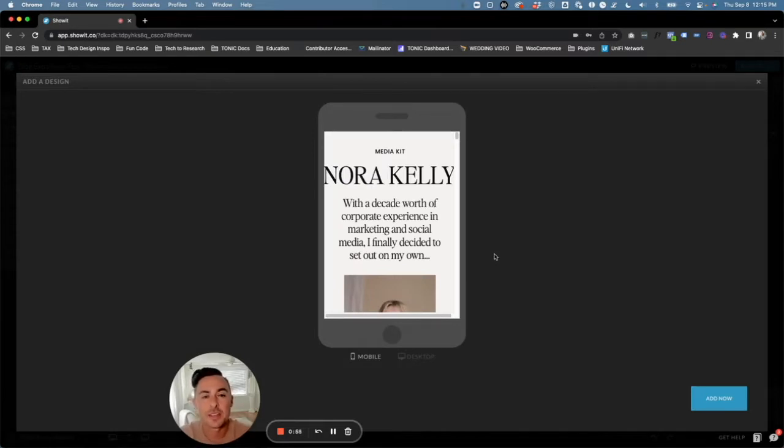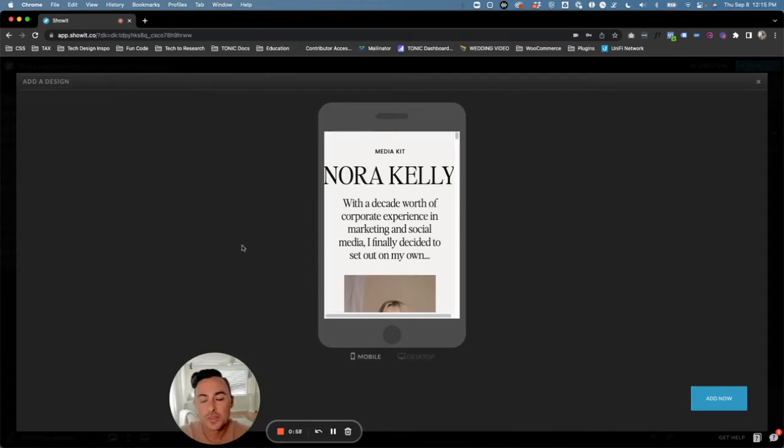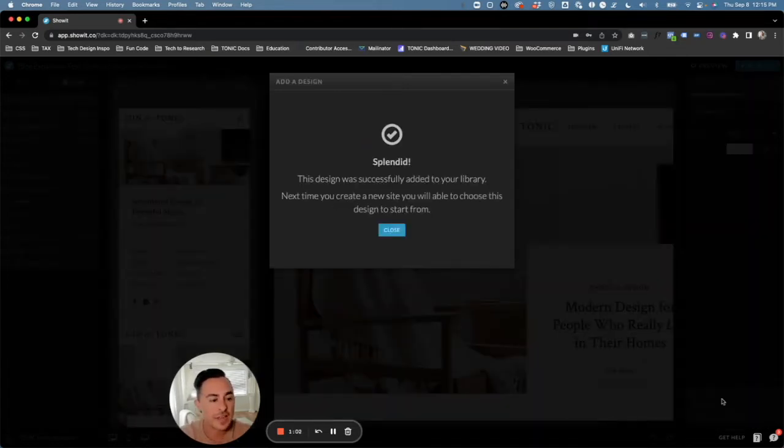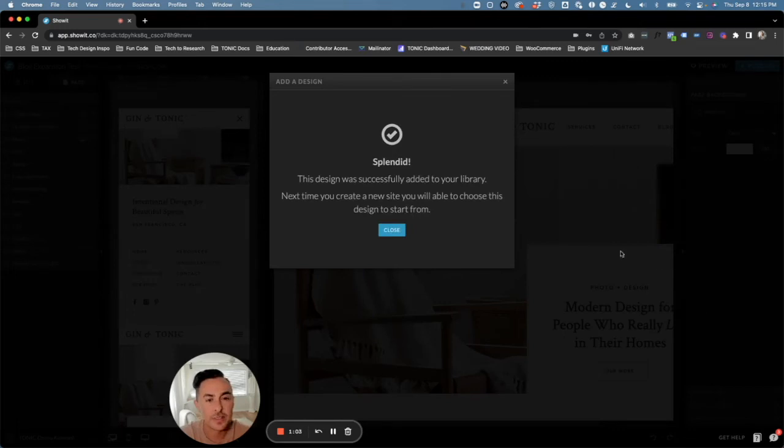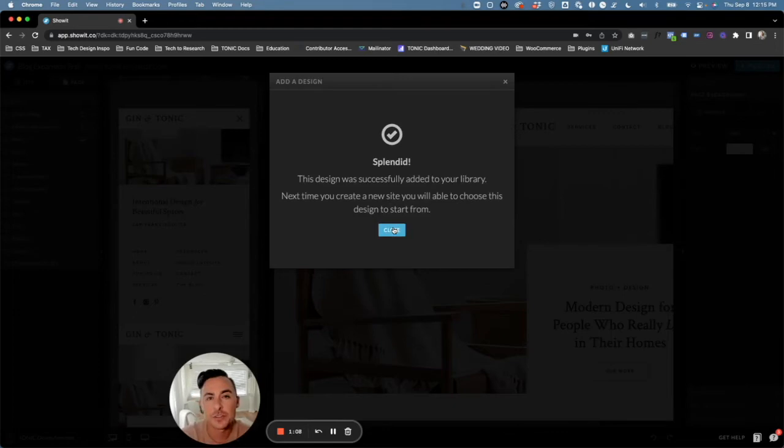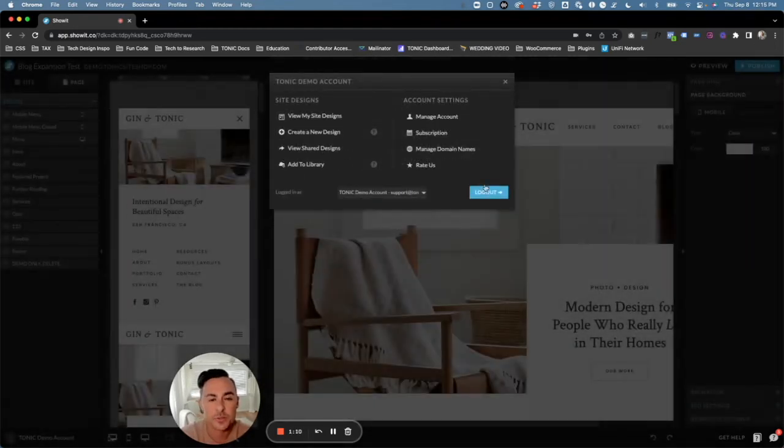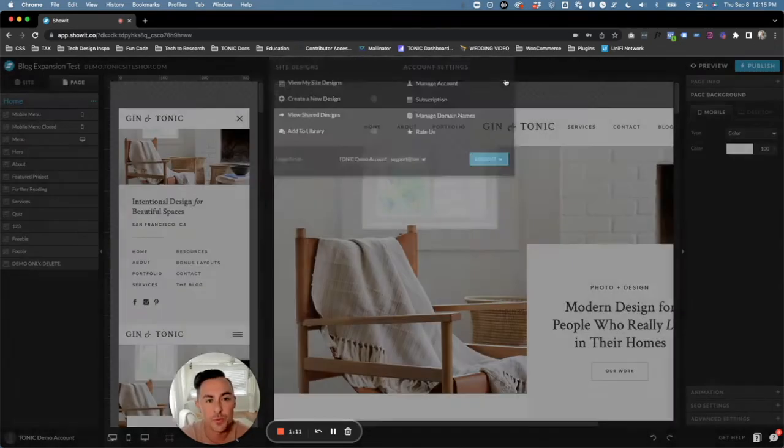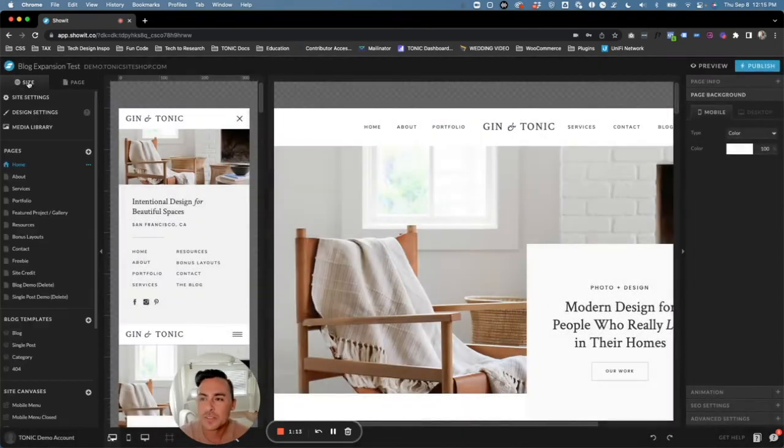Once you've added your unique share key and clicked Enter, it's going to load the design into this Added Design window, and you're going to click on Add in the bottom right-hand corner. Perfect! It looks like our design has been added to our Showit account's library, which is great. That's what we want. So now let's go ahead and click on the Site tab.